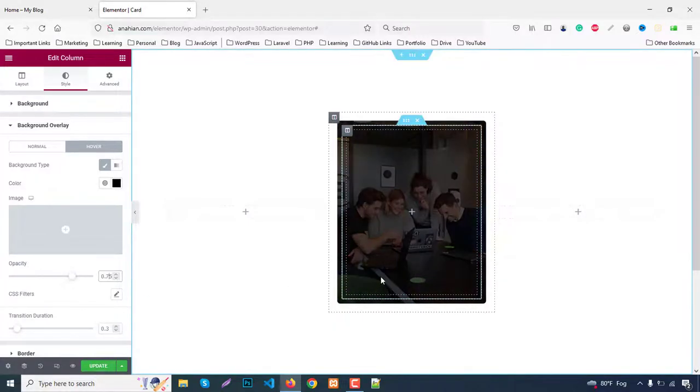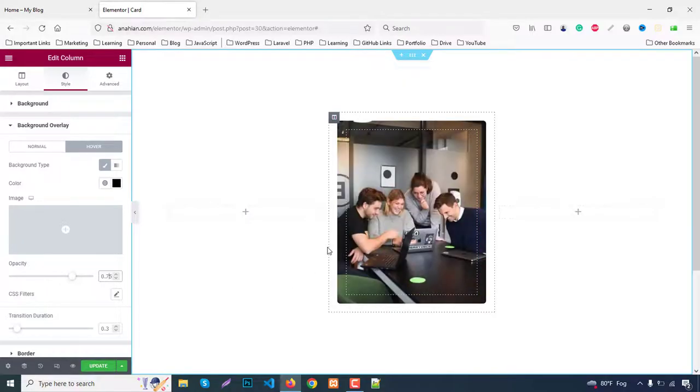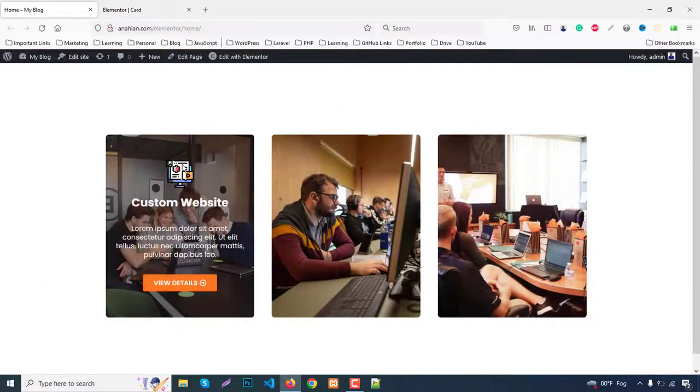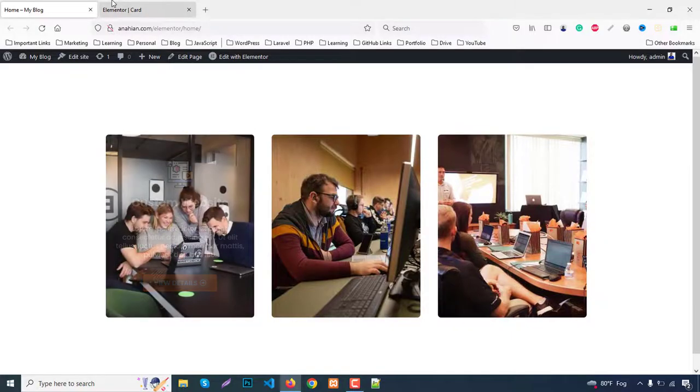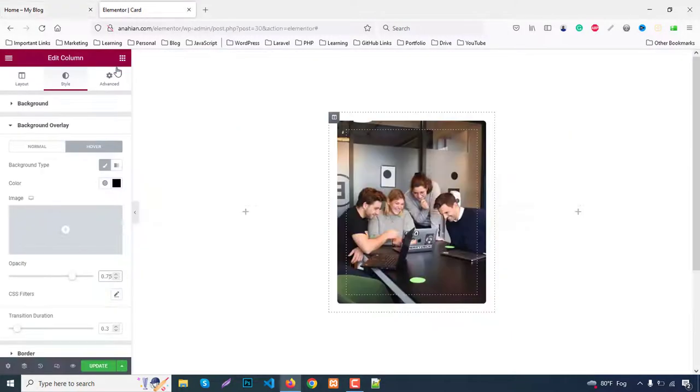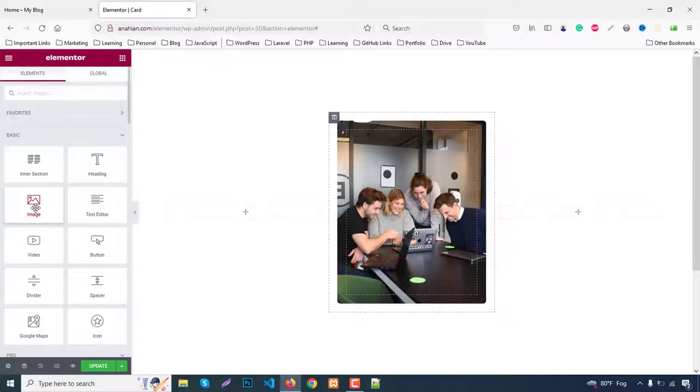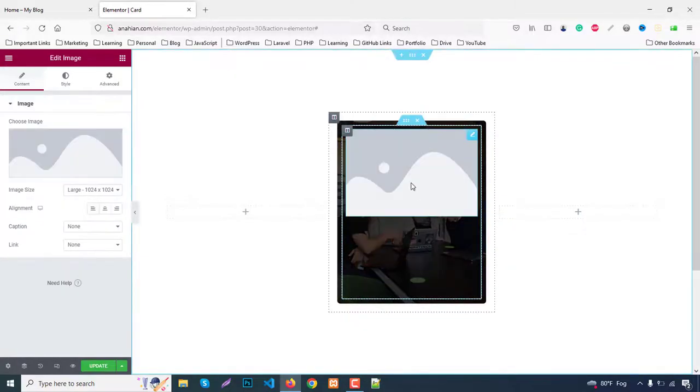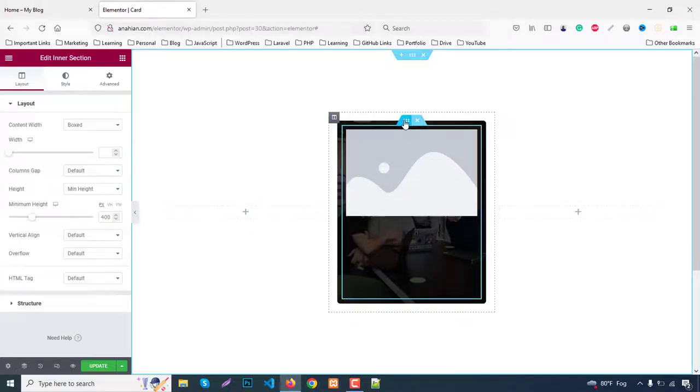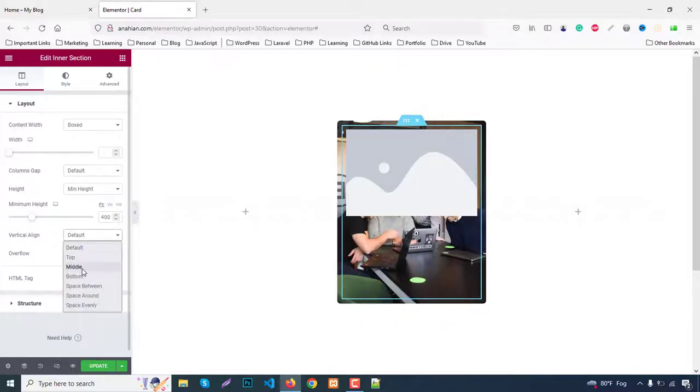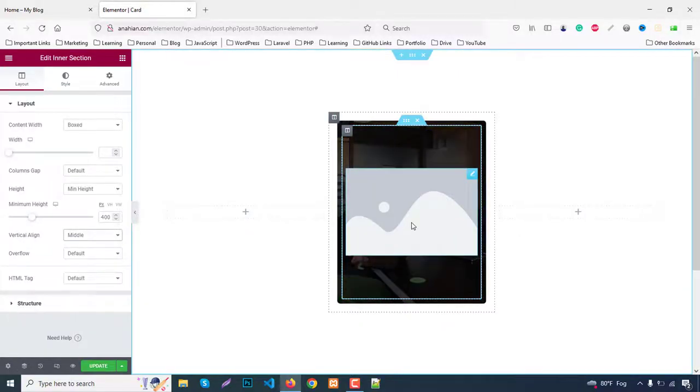Now the second part - the image, heading, paragraph and button. Add an image widget and drag it here. It's at the top, so click the section and set vertical align to middle.